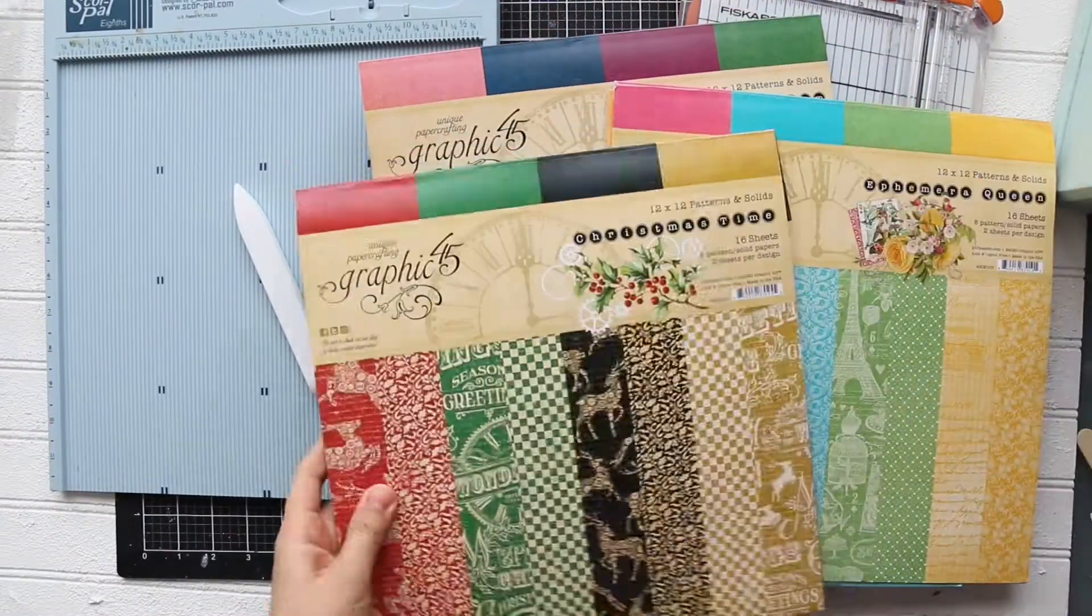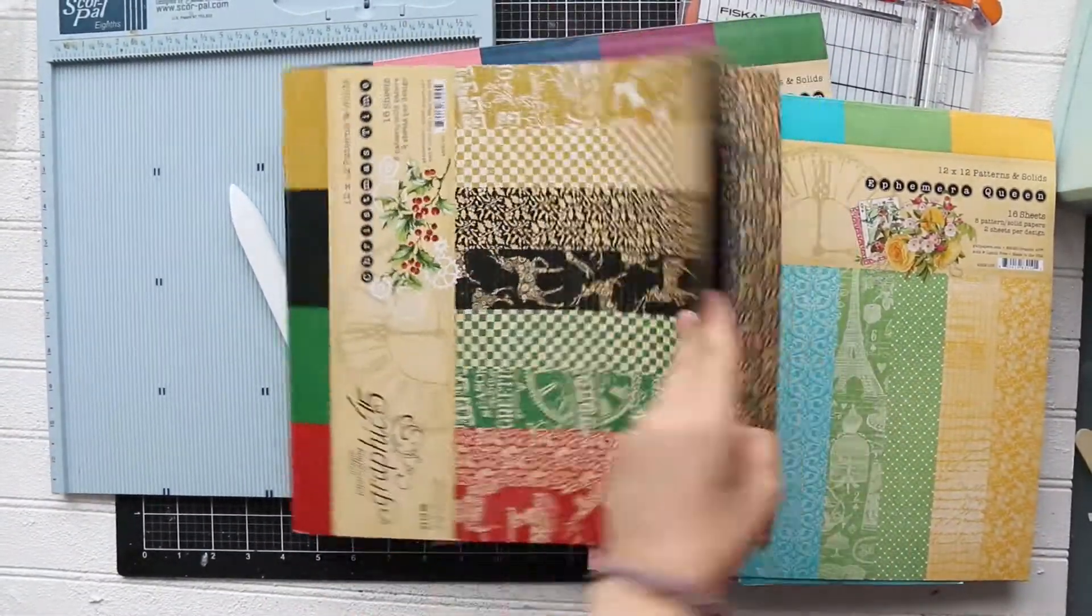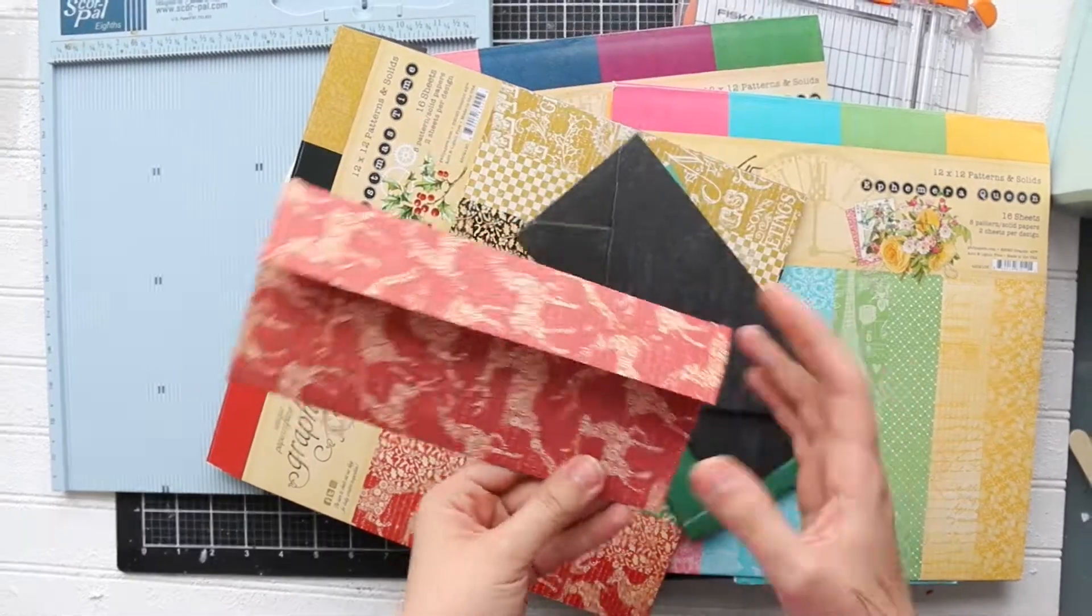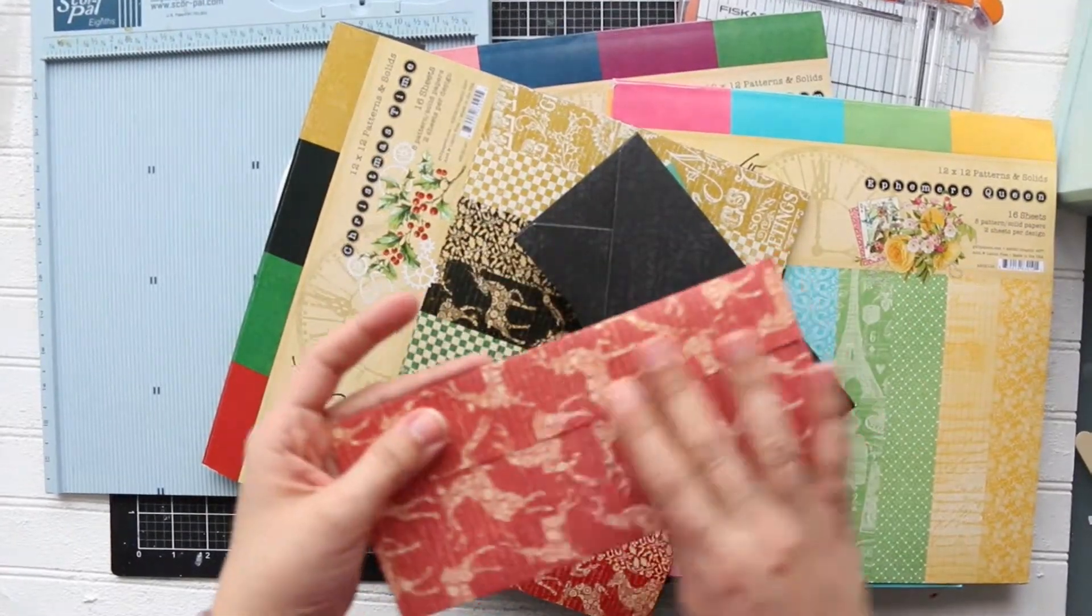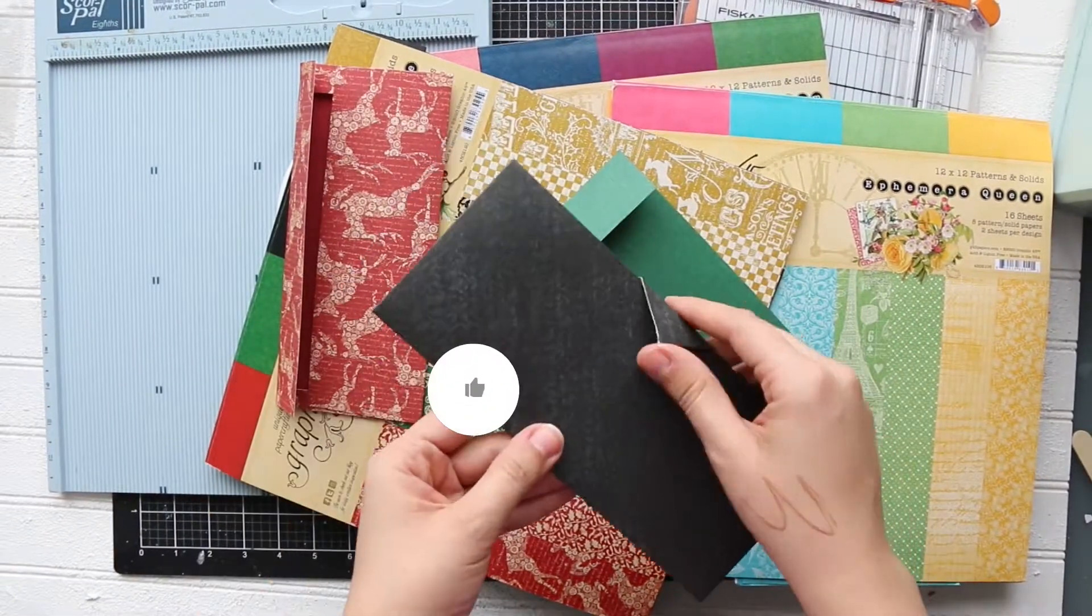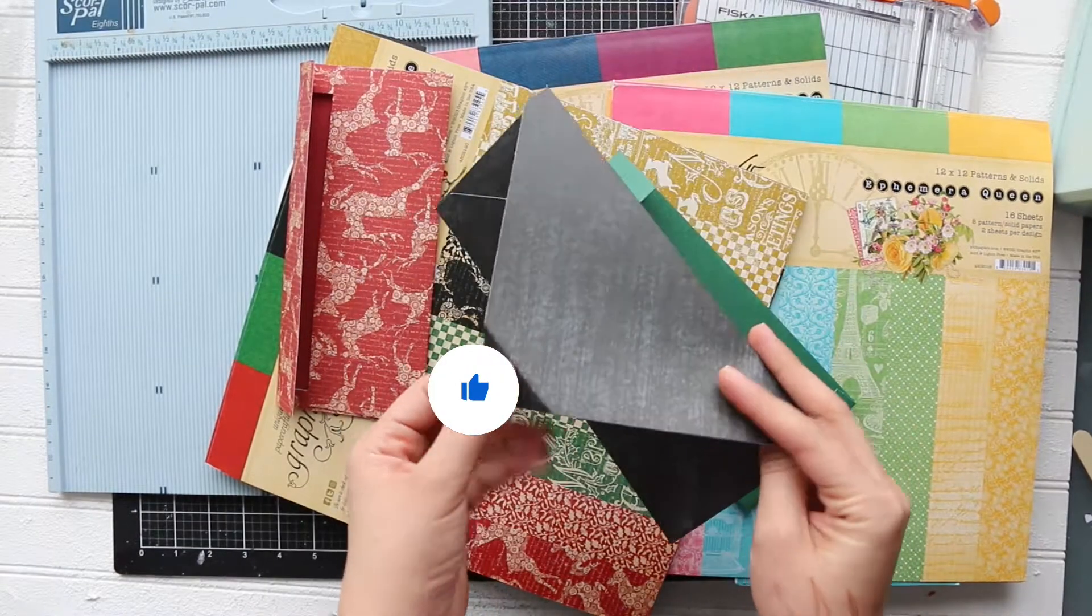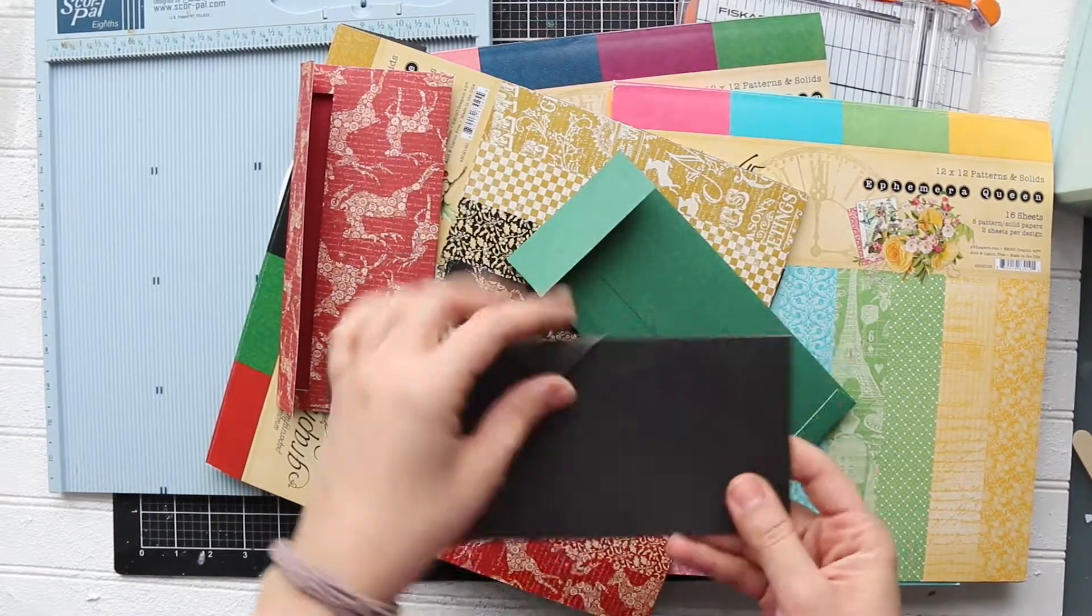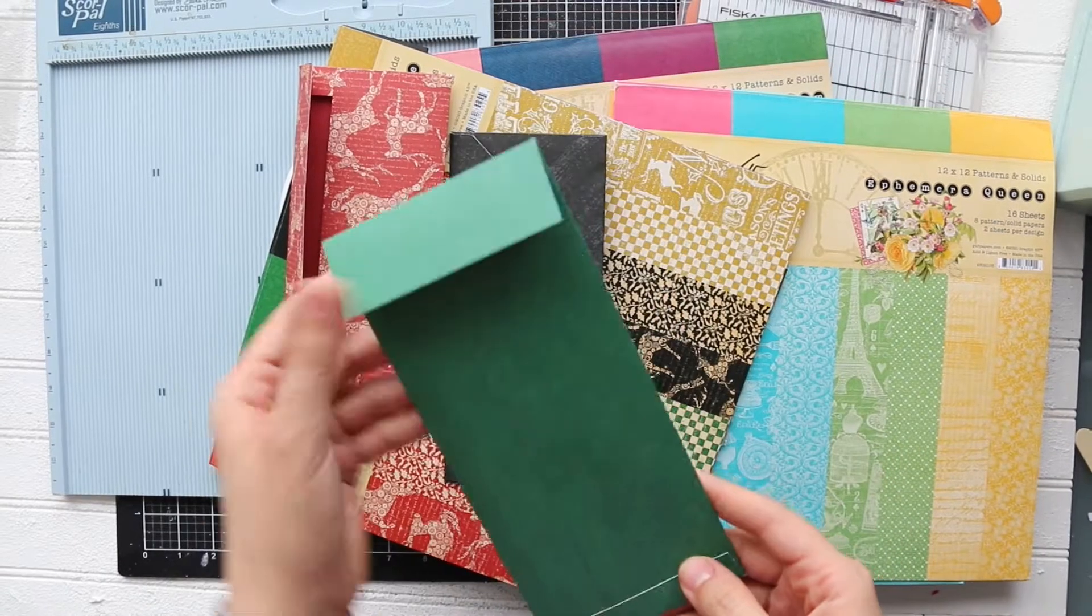Hi everyone, this is Aya and in today's video I'm going to show you three ways to create slimline envelopes. Before we start, please give this video a like, subscribe to our channel, and leave us a comment down below. And let's get started.